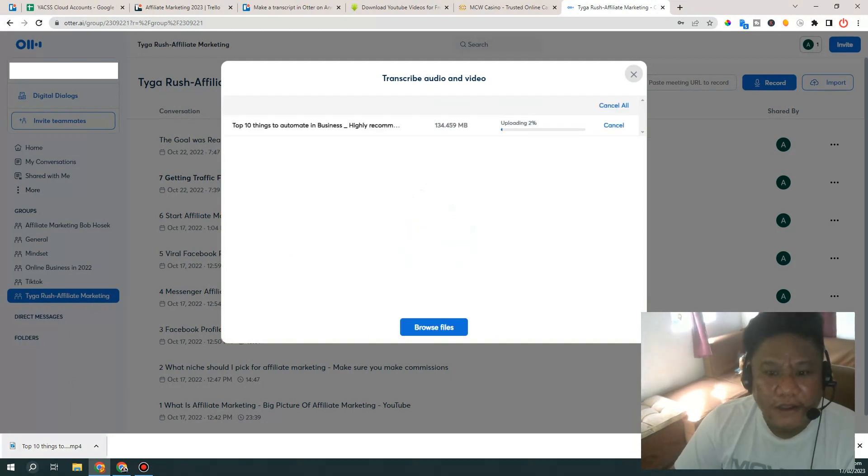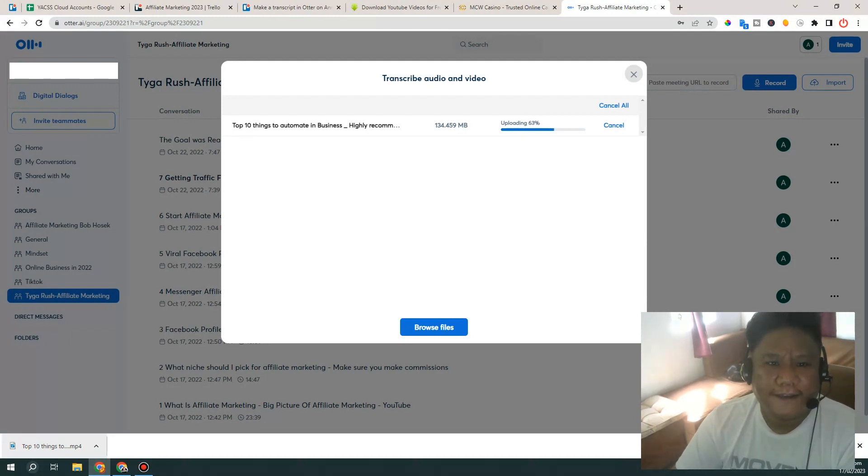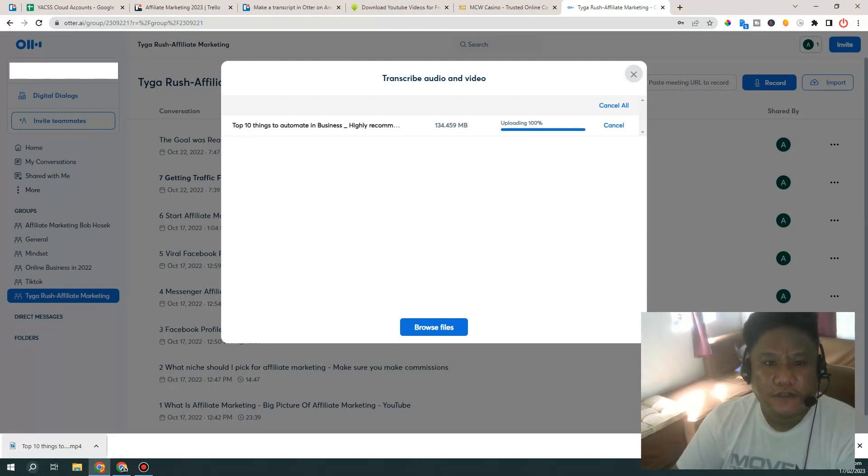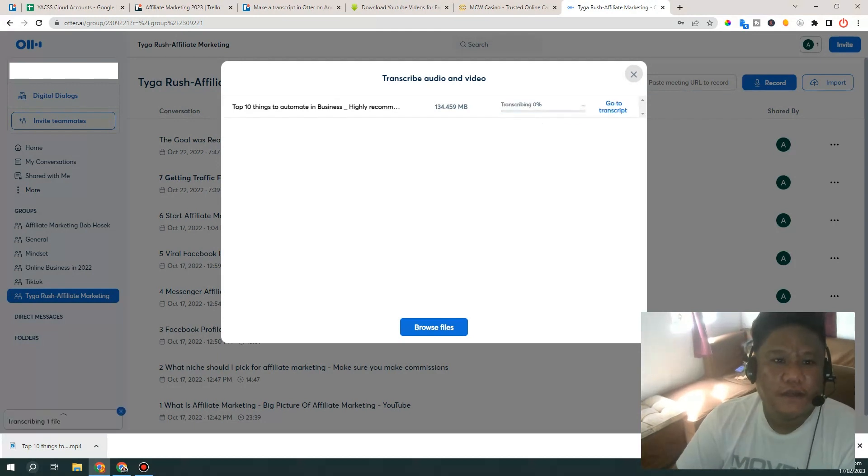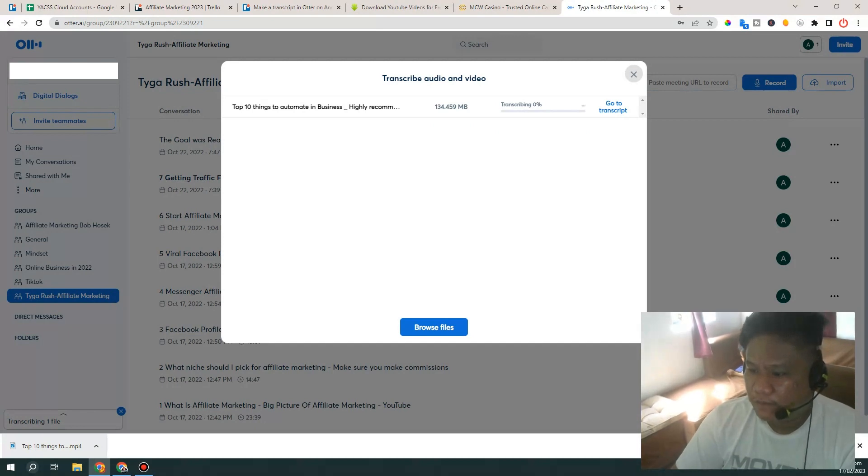Alright, and then after that it will just wait for uploading and then it will essentially transcribe your file. There you go, see it's transcribing now. So it might take some time so I'll go ahead and pause this video.